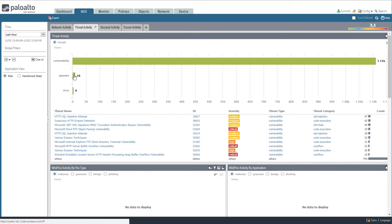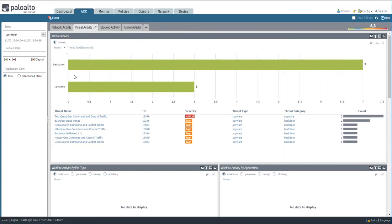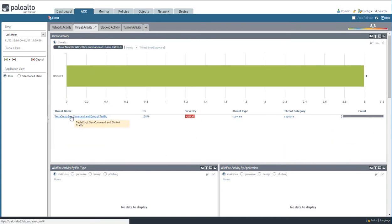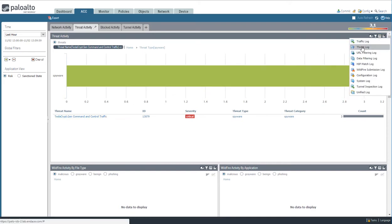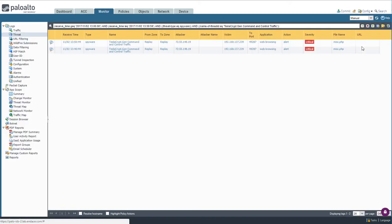Let's look at the spyware activity and dig a little deeper to see what's been happening. I can zoom in on the spyware threats, open the threat log focused on one of these threats, then open the detailed log view.